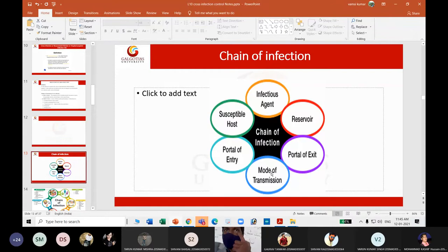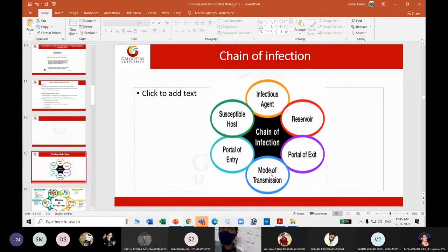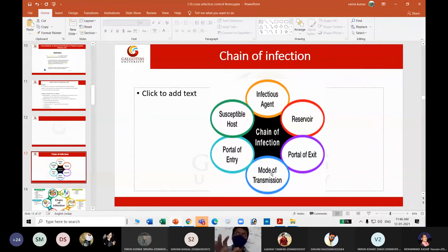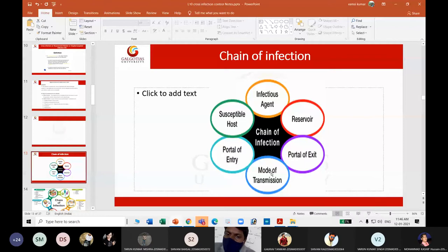After mode of transmission, we have the portal of entry. She eats the food through her mouth — so the portal of entry for this pathogen is oral. Then we have the susceptible host, which is usually a human, though other hosts can also exist. This is the chain of infection — this is how an infection spreads.